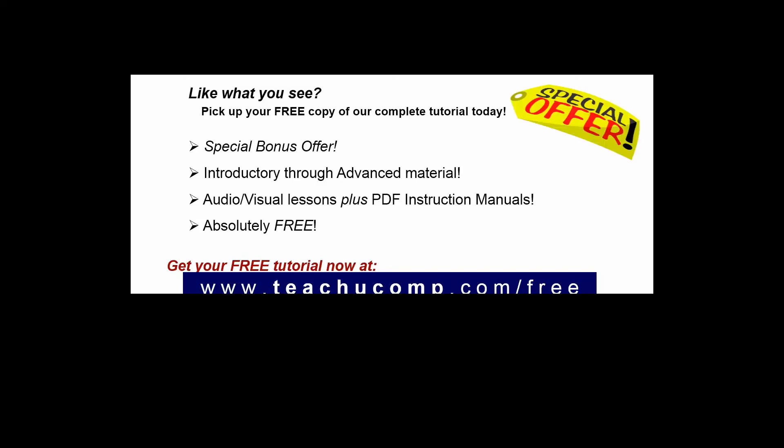Like what you see? Pick up your free copy of the complete tutorial at www.teachucomp.com/free.